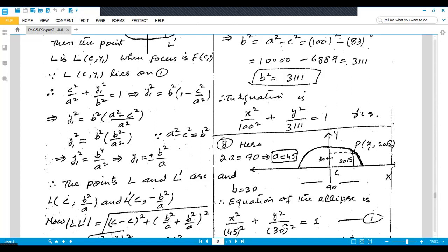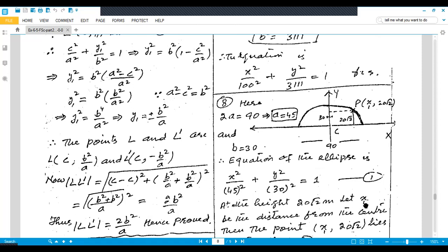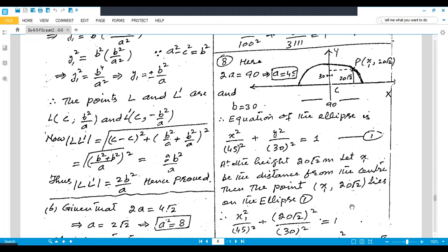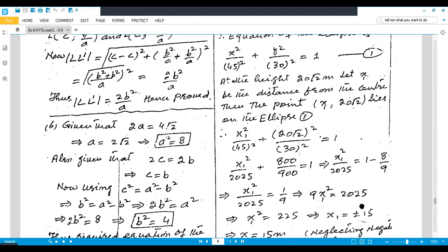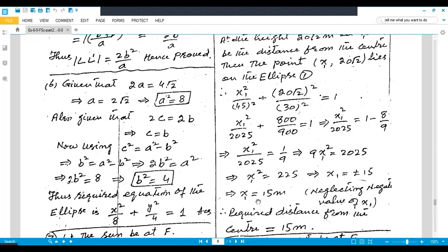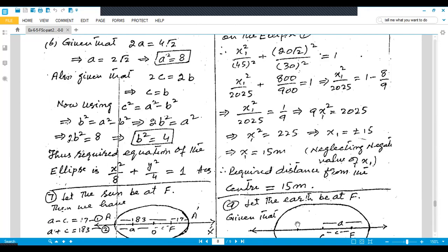At what distance from the center is the arch 20√2 meters high? Let x be the required distance. Substituting y = 20√2 into the equation: x²/2025 + (20√2)²/900 = 1, giving x²/2025 + 800/900 = 1, so x²/2025 = 1 − 8/9 = 1/9. Thus x² = 2025/9 = 225, giving x = 15. The required distance from the center is 15 meters. This is the last question of Exercise 6.5 — I hope you understood. Take care, Allah Hafiz.